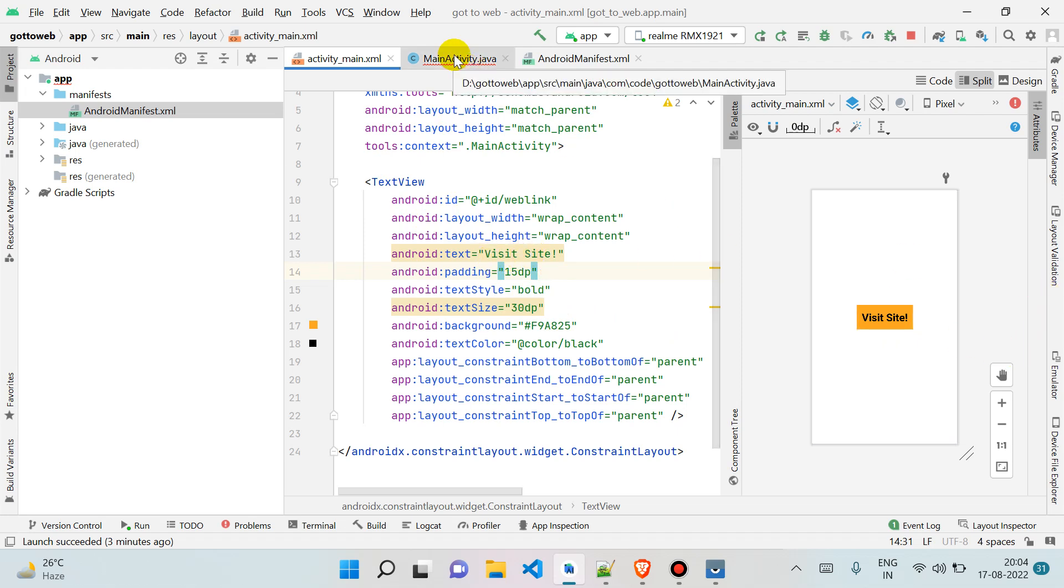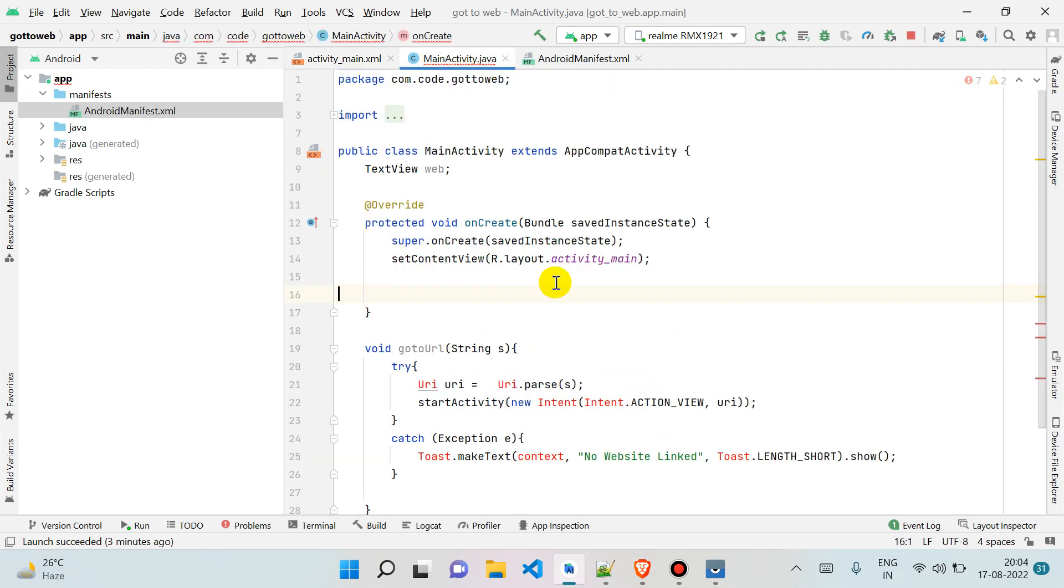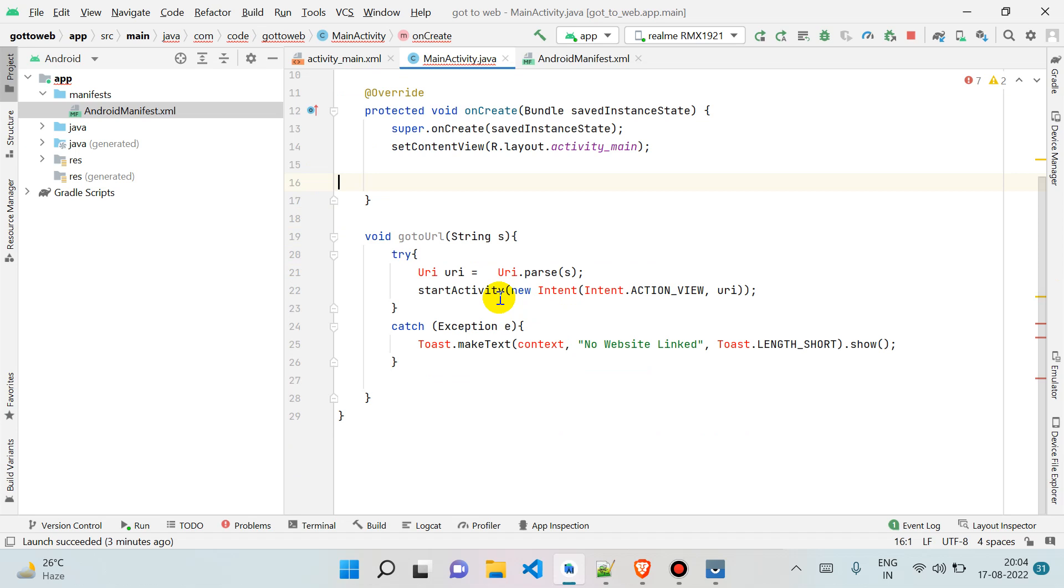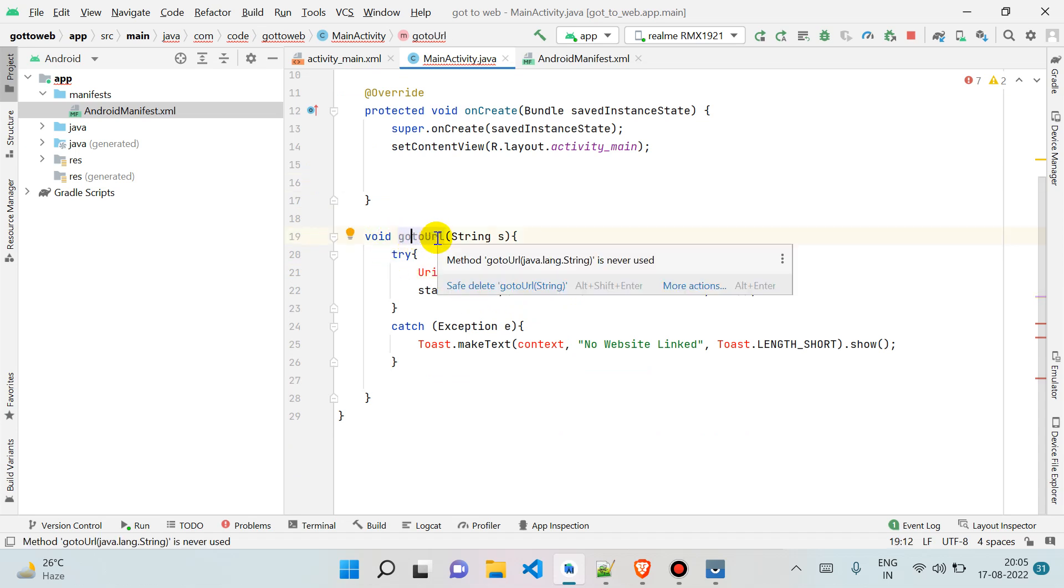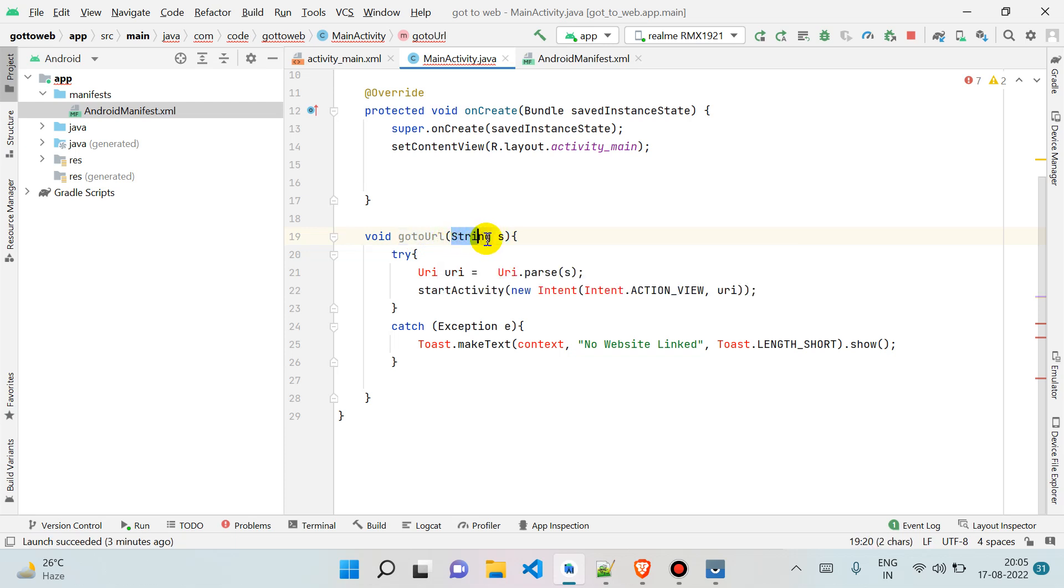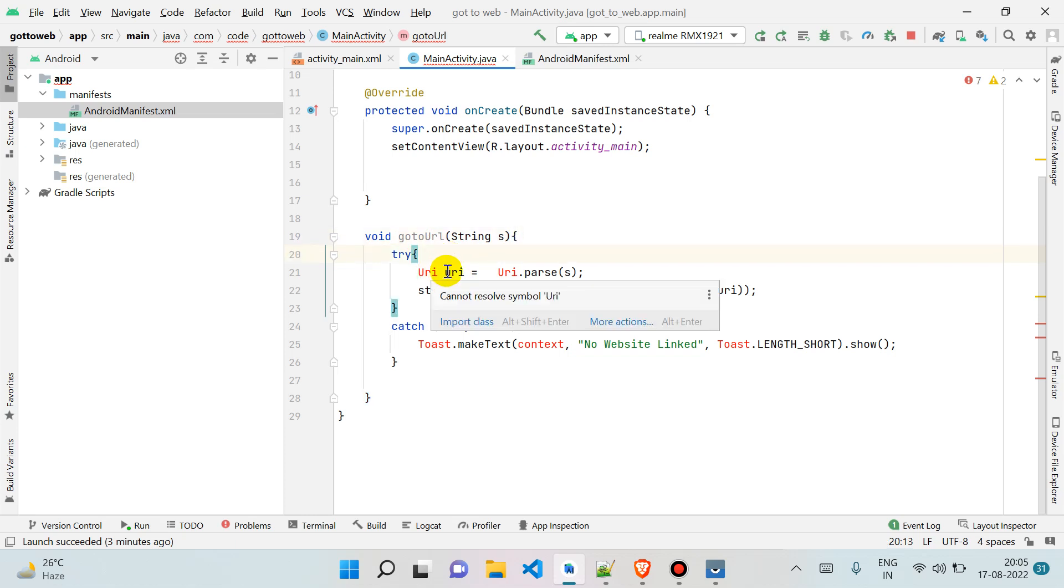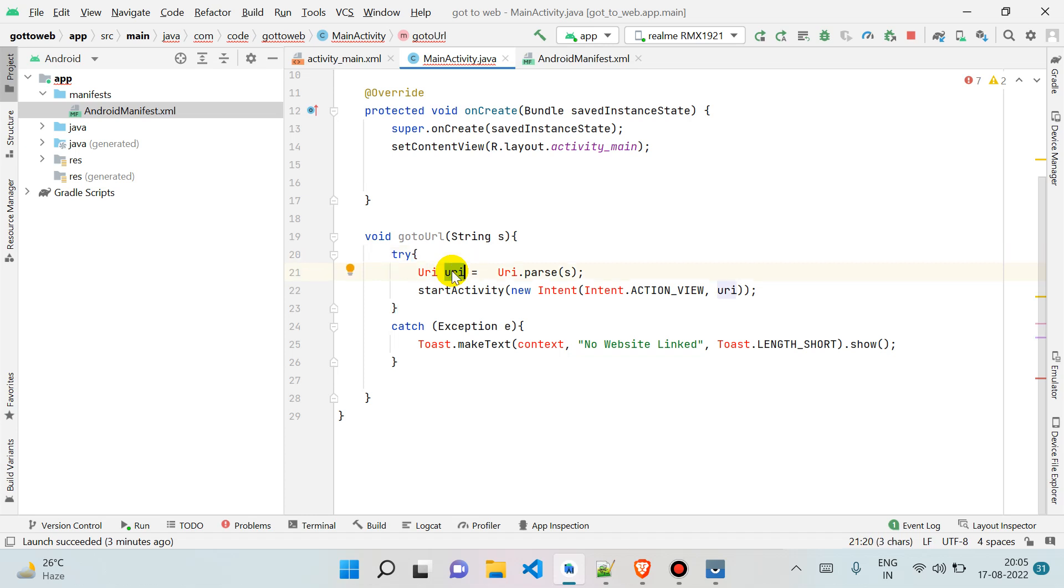In MainActivity.java, I have already created one function for you called goToUrl, and we are passing one string in it. What will happen is whenever someone clicks on it, it will take URI and create an object of it, and we can pass this URI object while we start our activity.